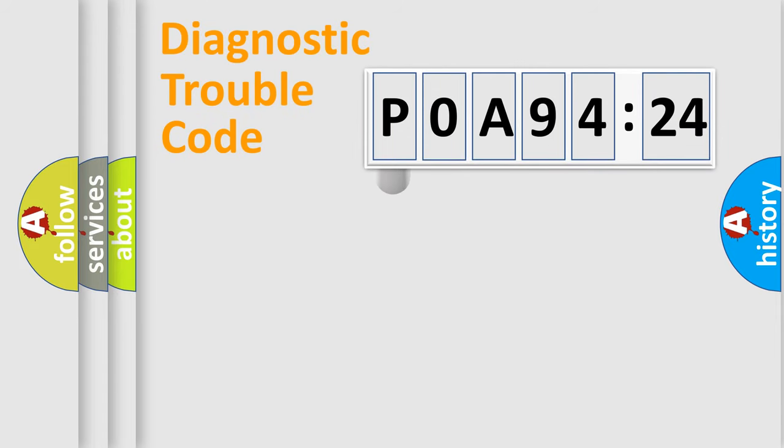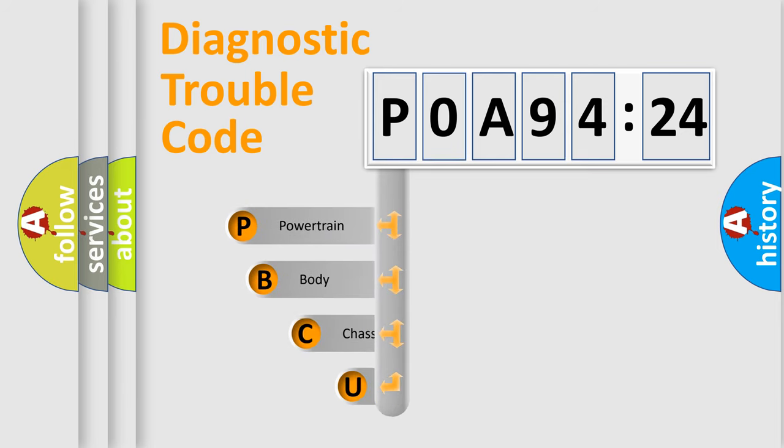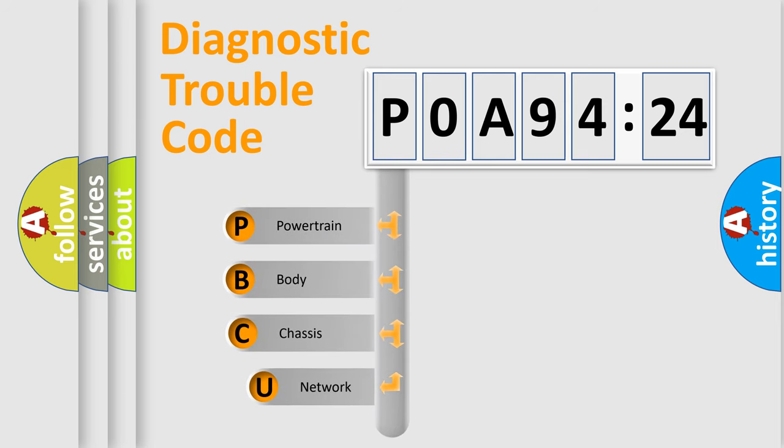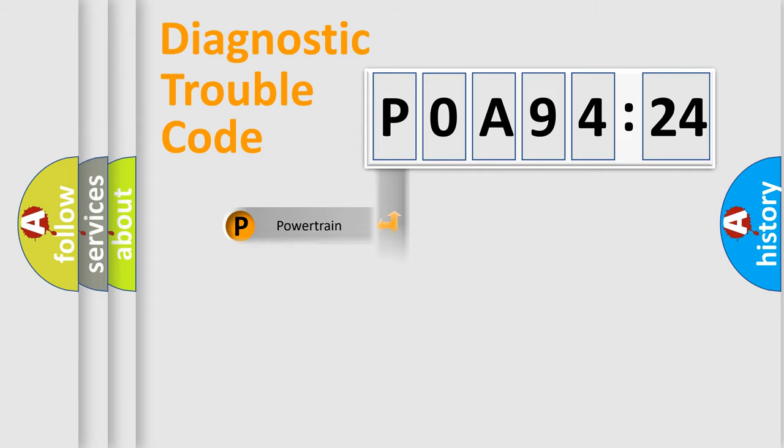First, let's look at the history of diagnostic fault code composition according to the OBD2 protocol, which is unified for all automakers since 2000. We divide the electric system of an automobile into four basic units: Powertrain, Body, Chassis, and Network.